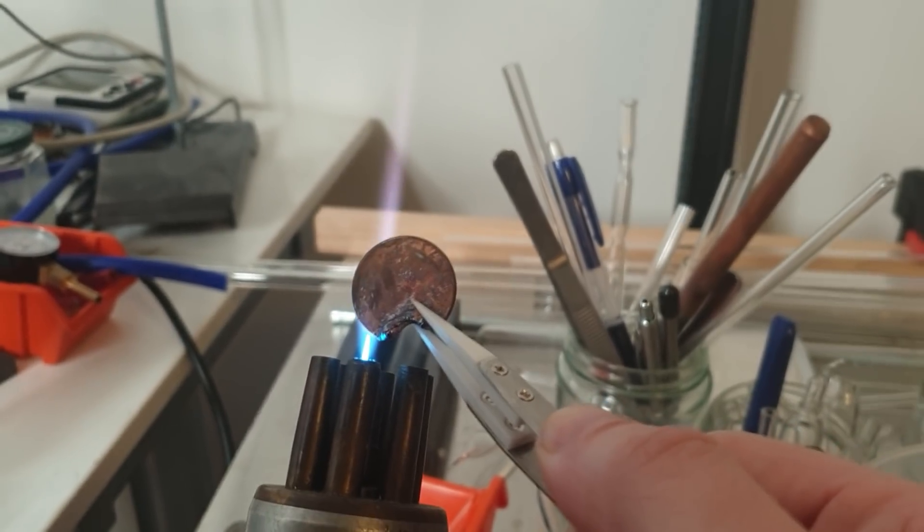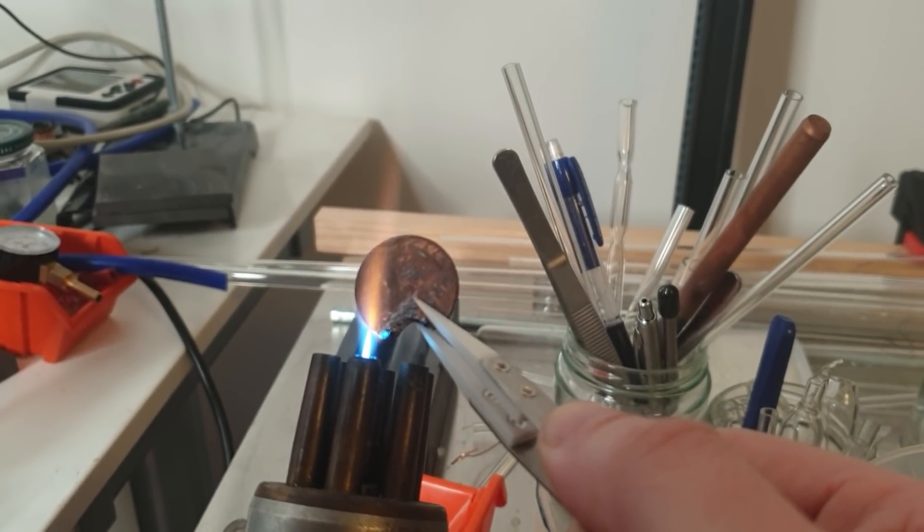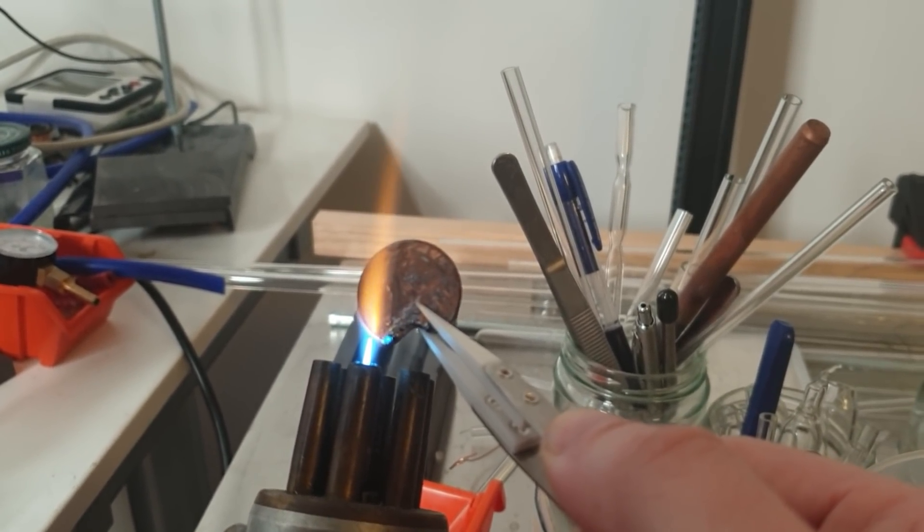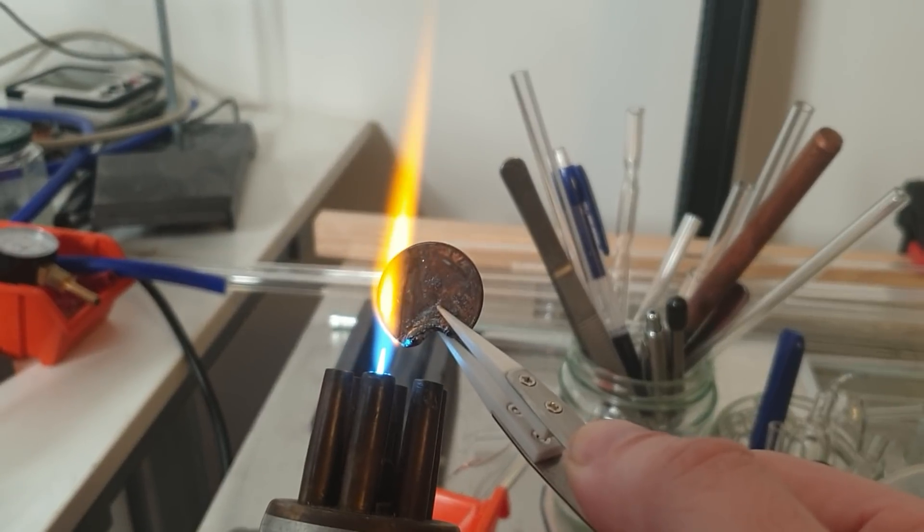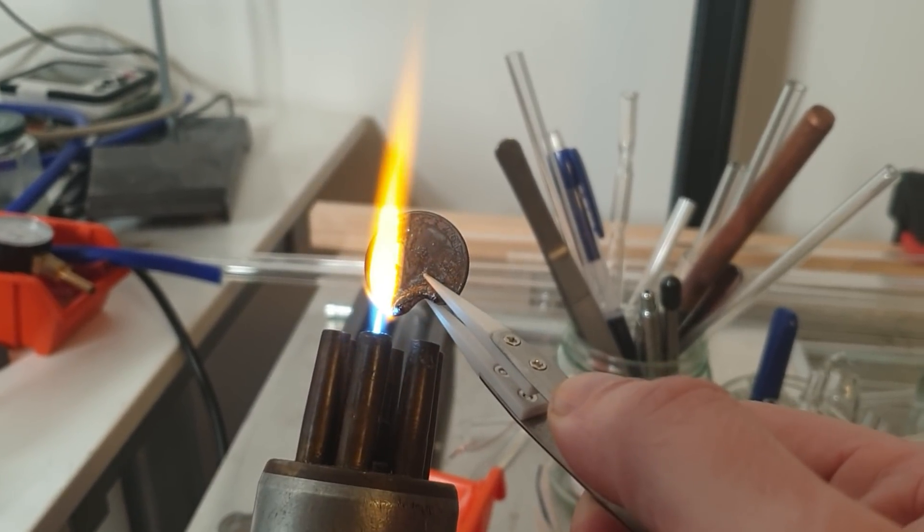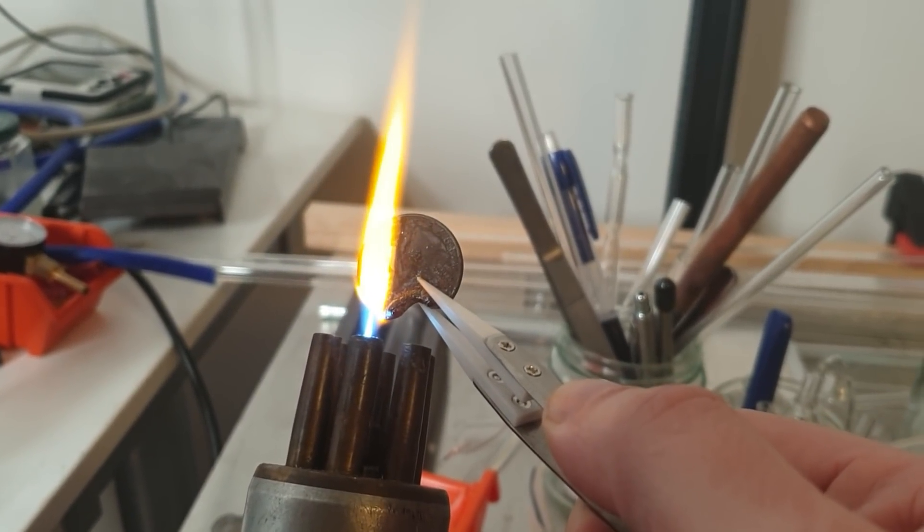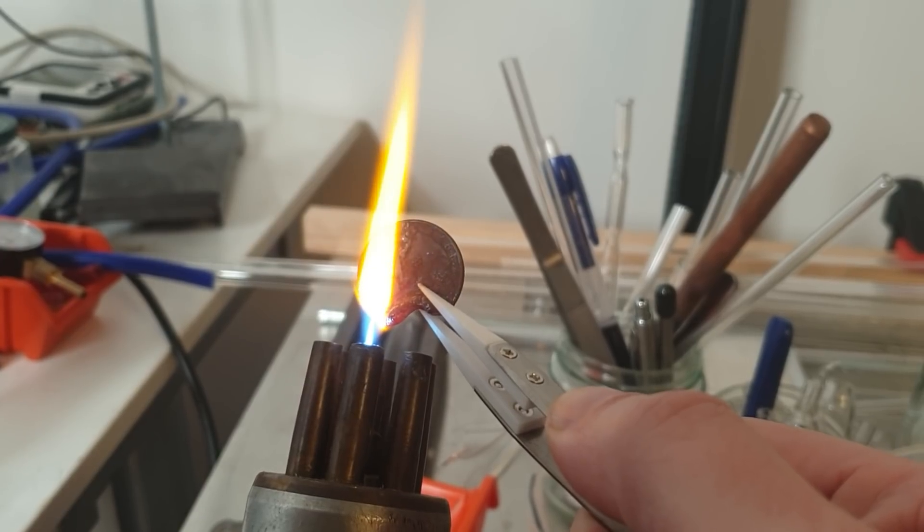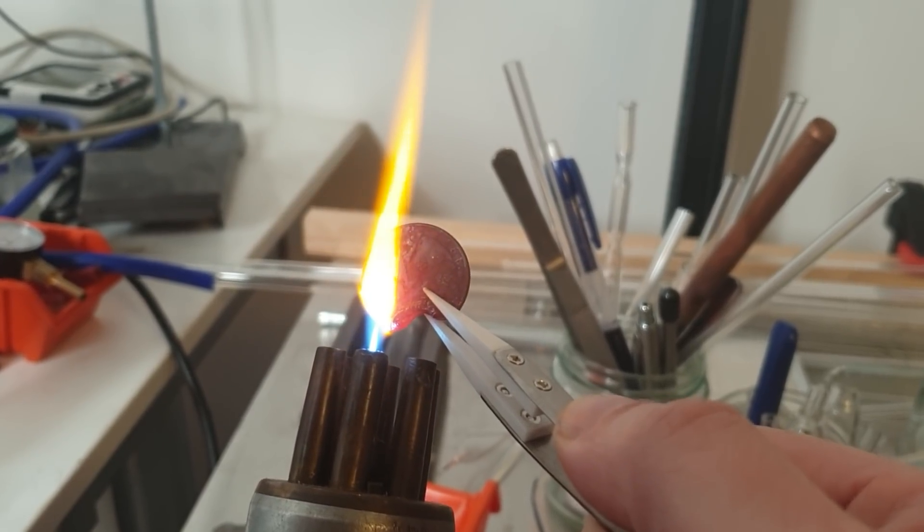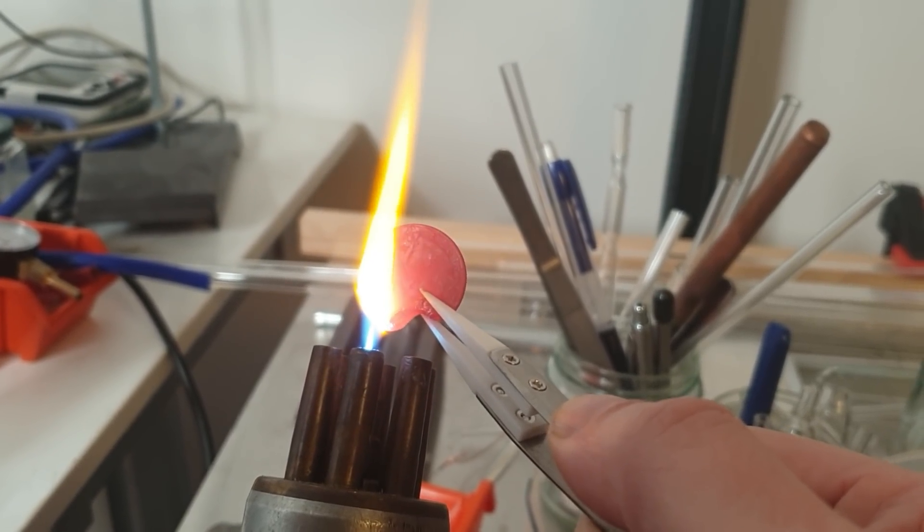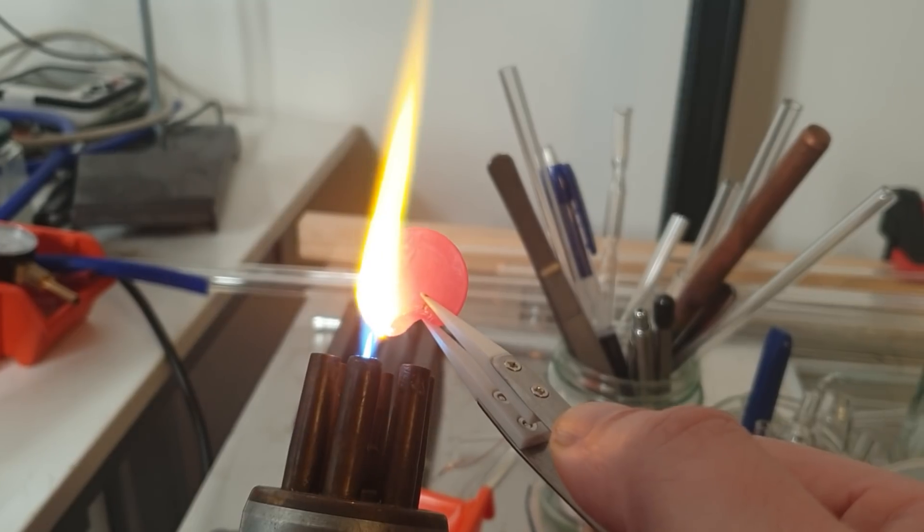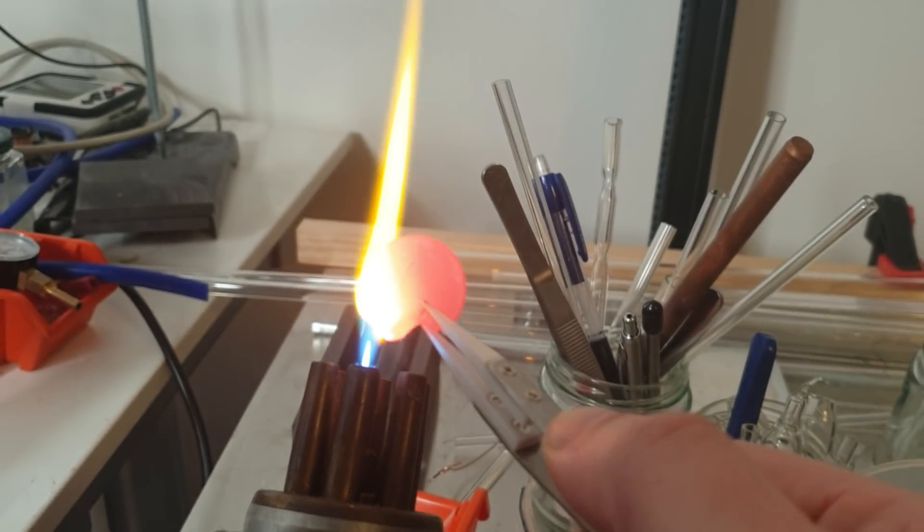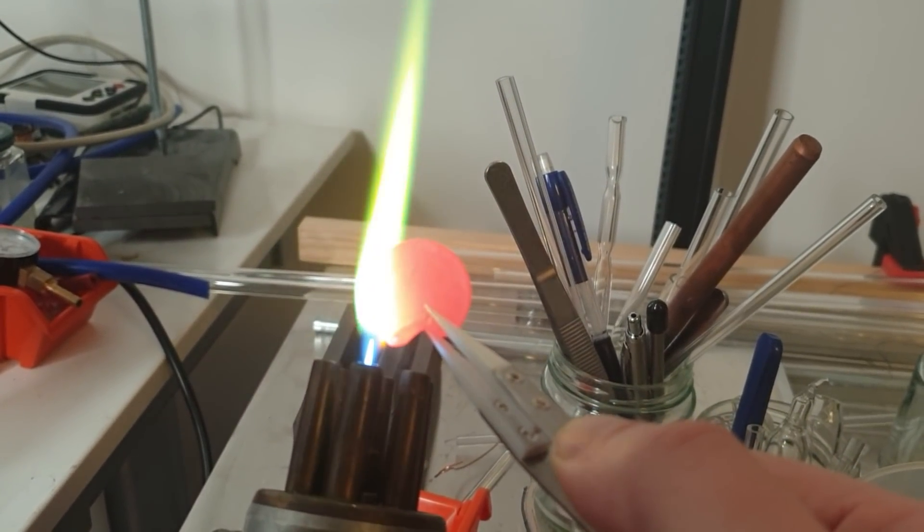These can get quite excited as well. You've got a lot more to heat up here, of course. It's melted! It's molten!